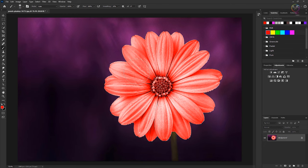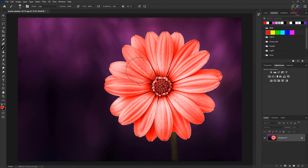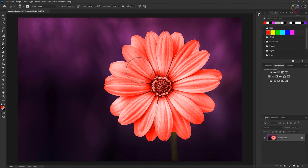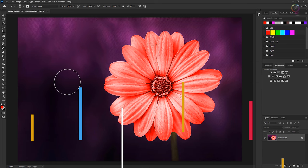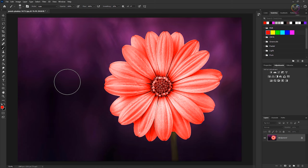Finally, press command plus D on a Mac or control plus D on Windows to deselect. So that's a quick and easy way to change the color of an image in a photograph using the brush tool and the color blend mode.